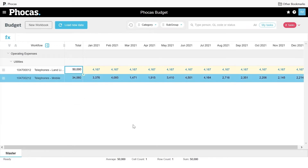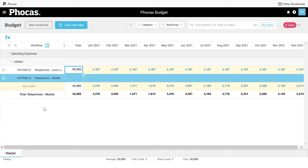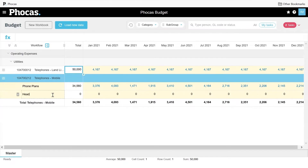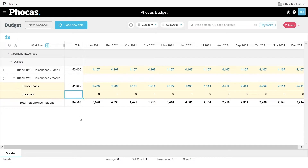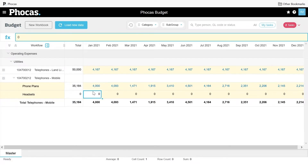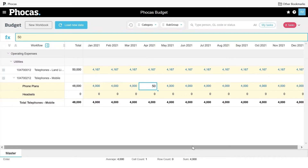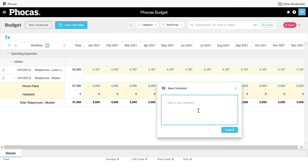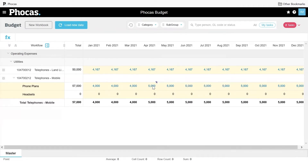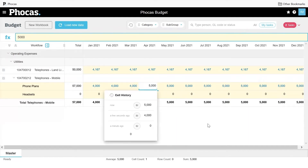The next thing we improve on is how do you keep tabs on non-general ledger information that rolls up into a GL budget. I've got this mobile phone line, and maybe my mobile phone GL item consists of phone plans and headsets — non-GL line items I want to track on my budget. I can come in and say phone plans are $4,000 per month, copy that forward, but in April I'm going to hire some new people, so I'll increase it to $5,000 and copy that forward. I can then come in as the IT manager, add a comment — say 'new hires coming on board' — and that comment will travel with that cell. I can also go back at any point and look at that cell history to see how the numbers changed over time, who changed them, and when.